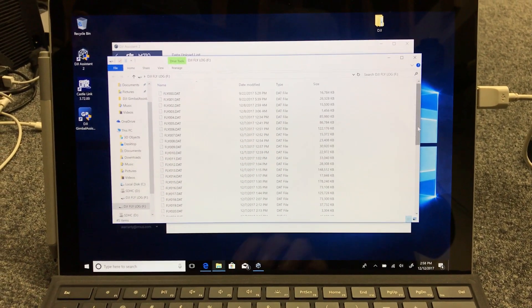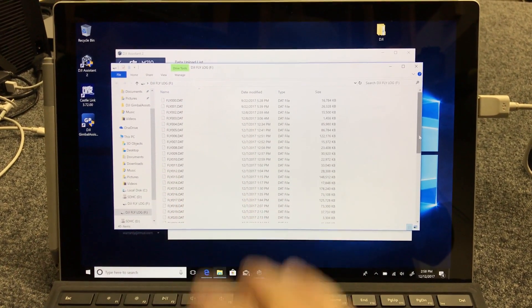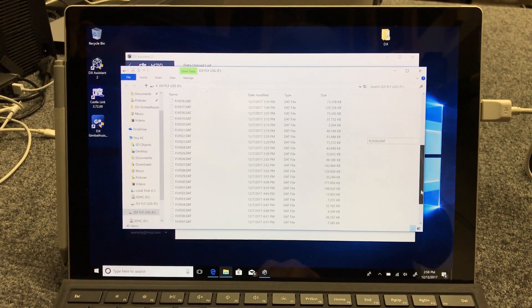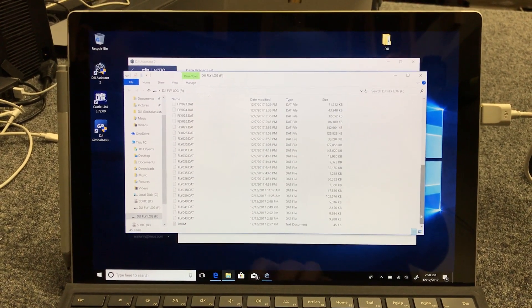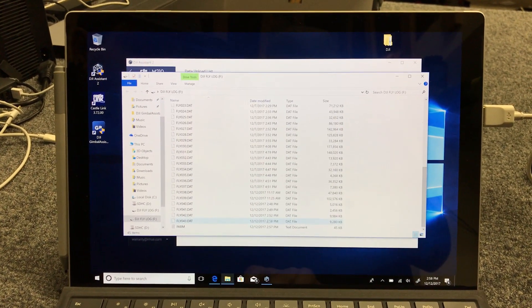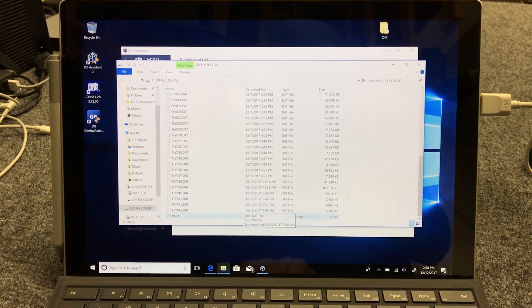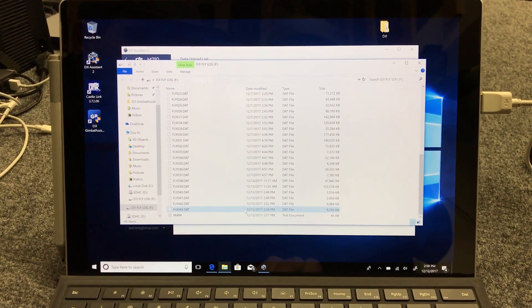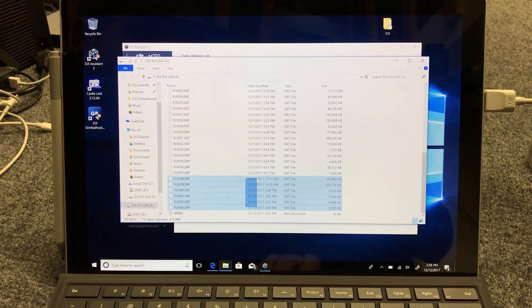So whichever file is your most current that you had a problem, you'll want to go down to it and... Whoops.